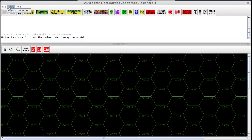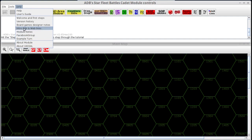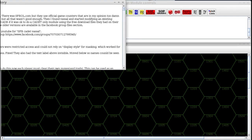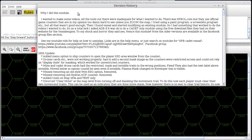Under the help menu you get plenty of items. The Facebook group for the cadet module is one to pay particular attention to. You've also got things like the version history, which lists all of the changes that were made to the client, all the way back to version 1.